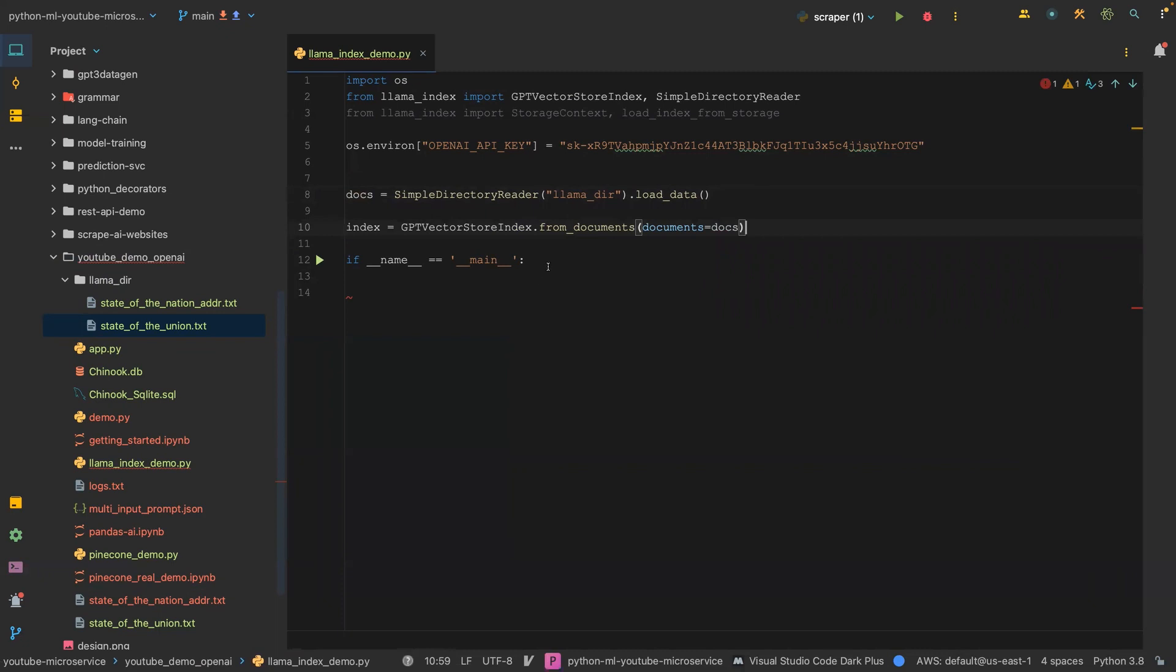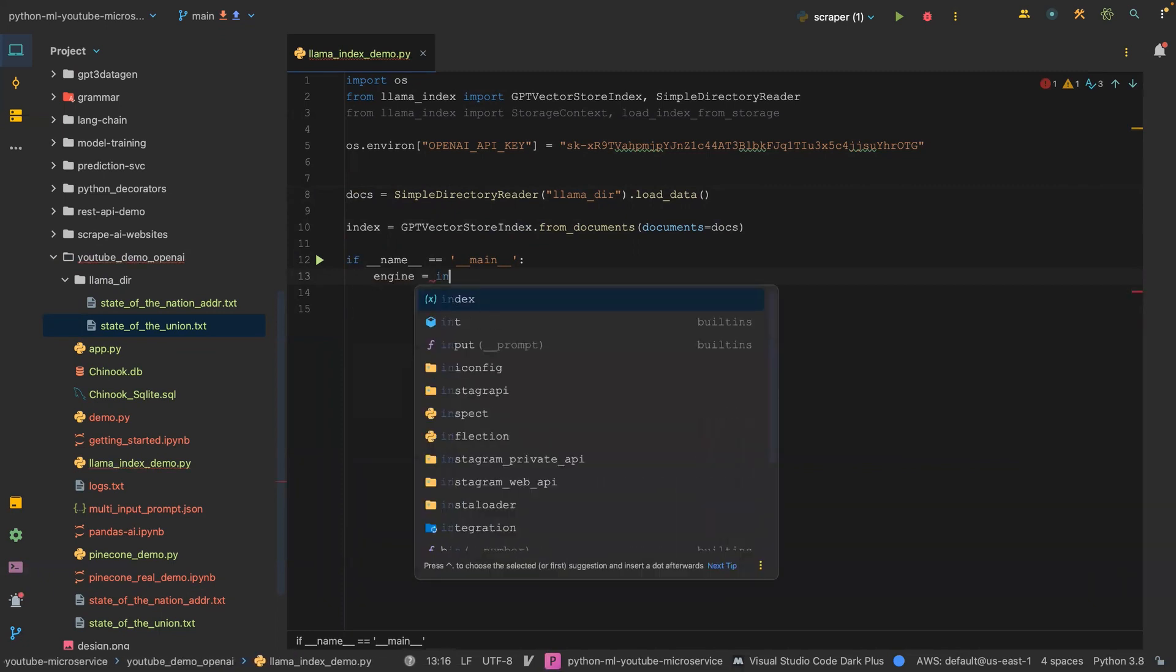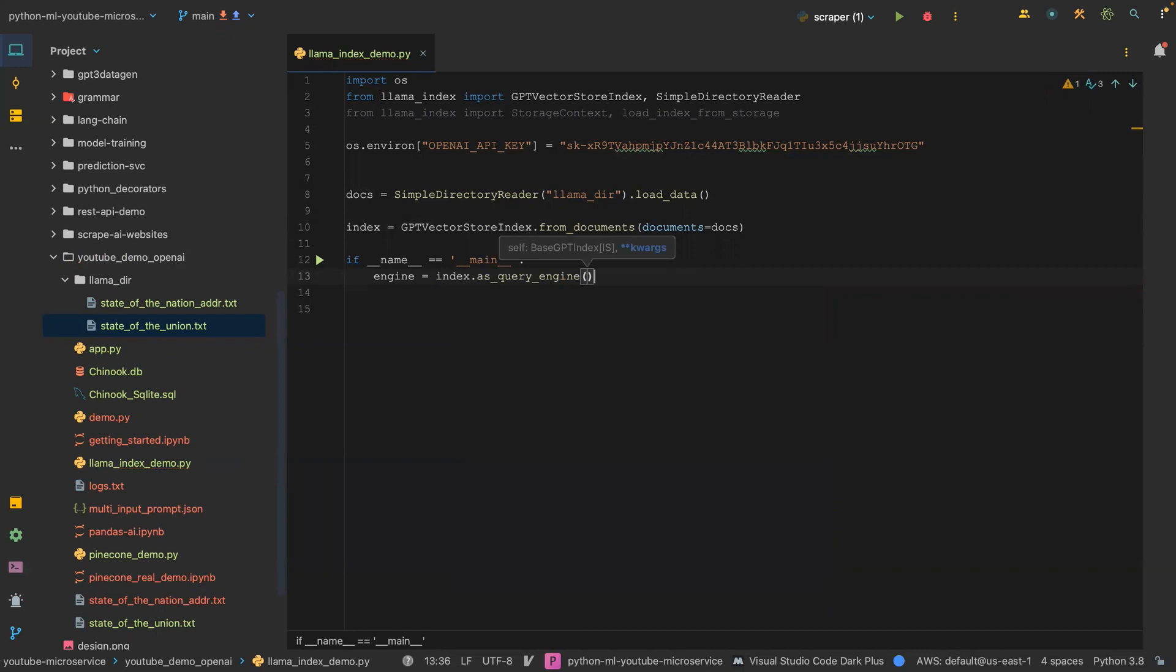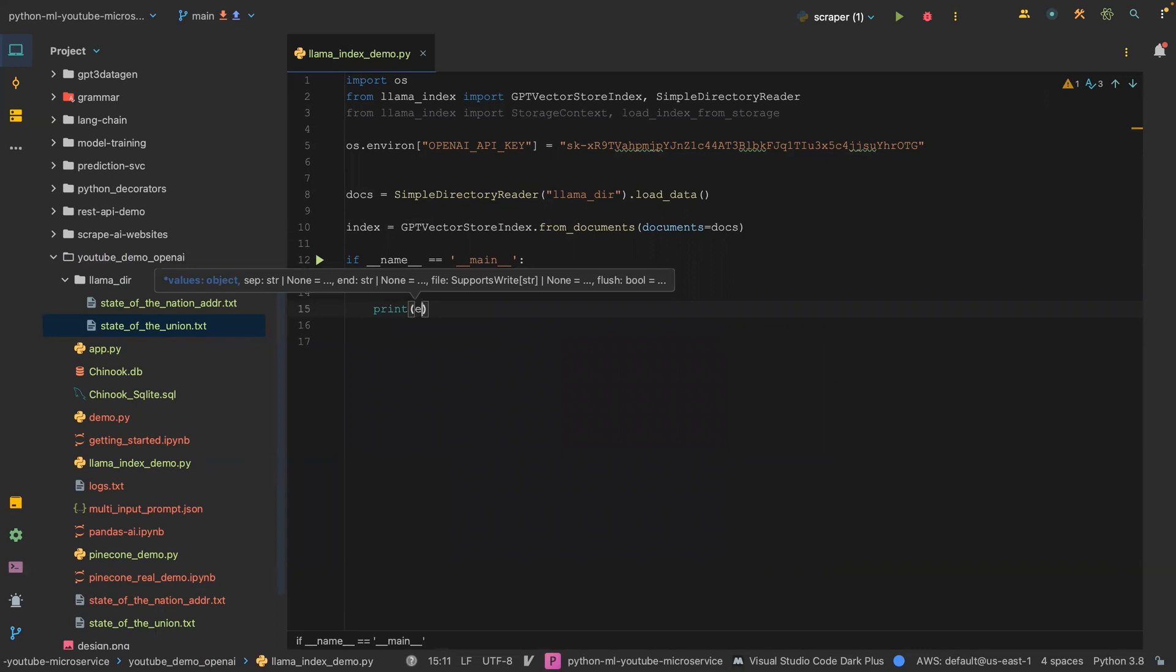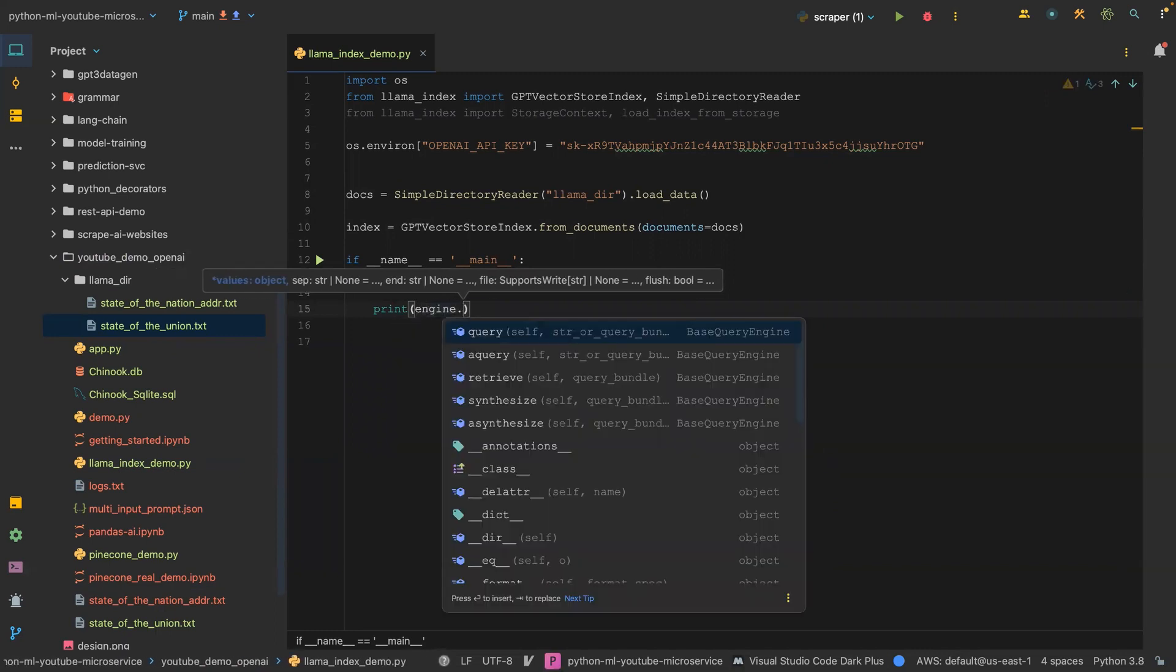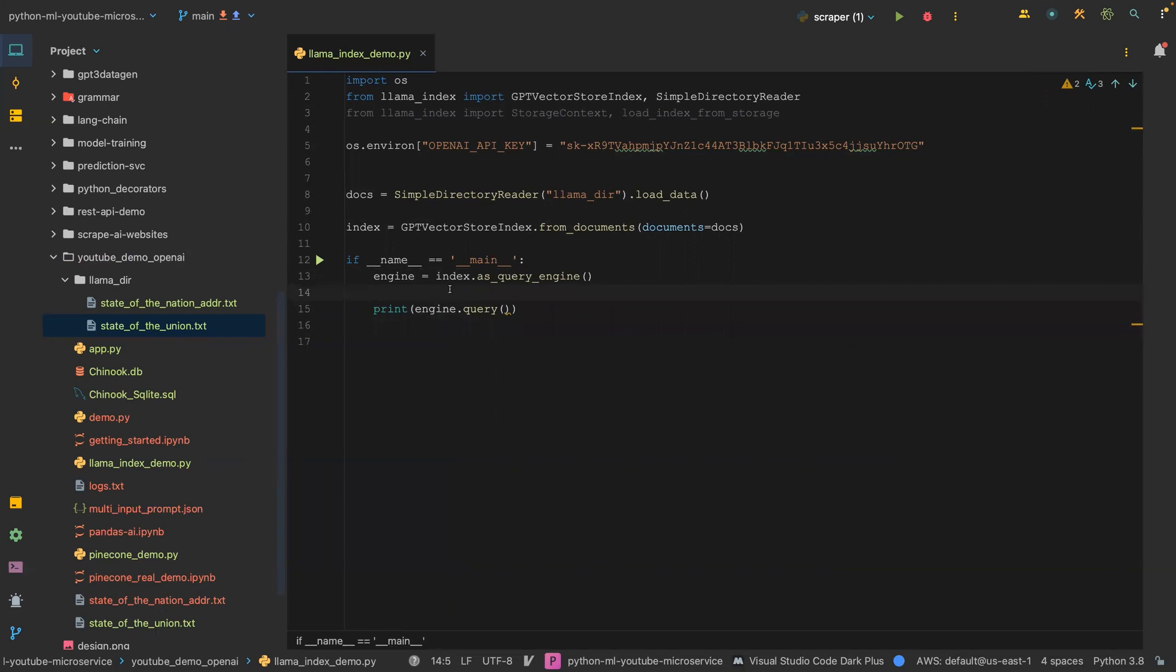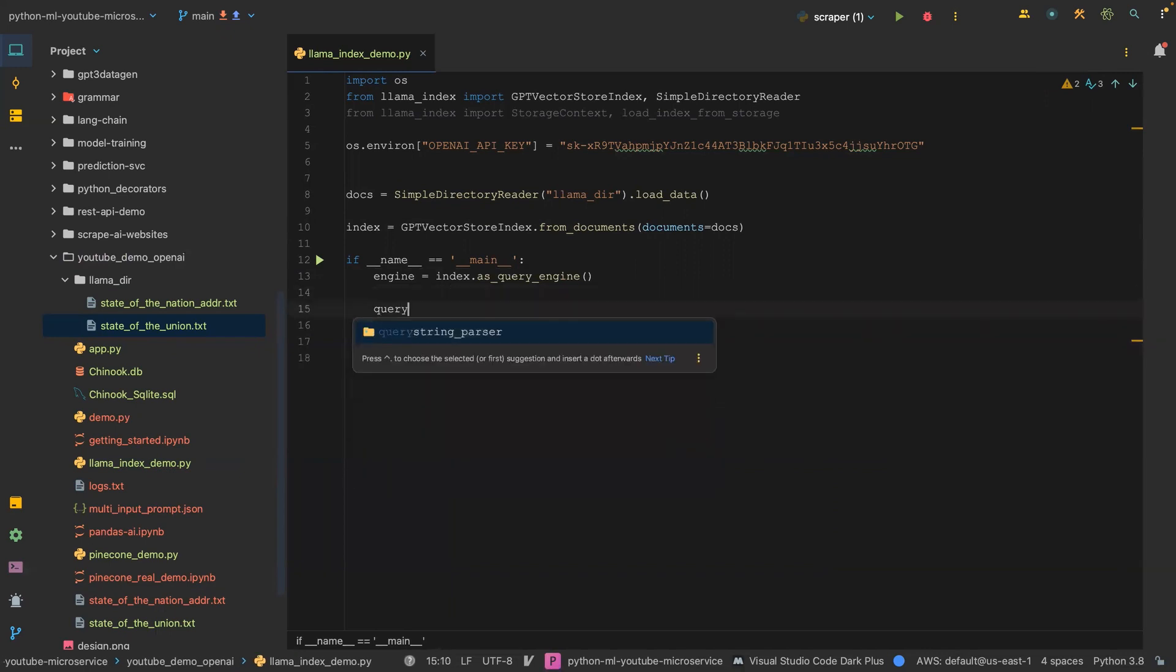So as we have the index, we're just going to say engine equals index dot, and then we're going to call this function as_query_engine. Once we call the query engine, we're going to say print engine dot, now we're going to pass in a query.